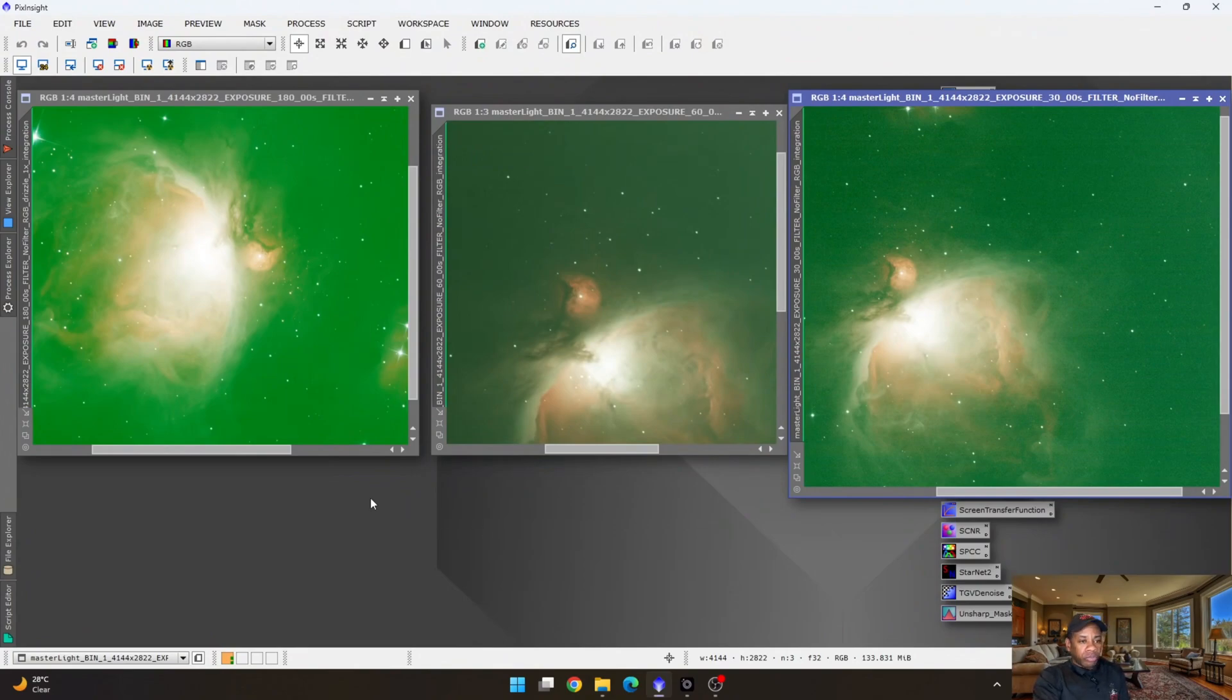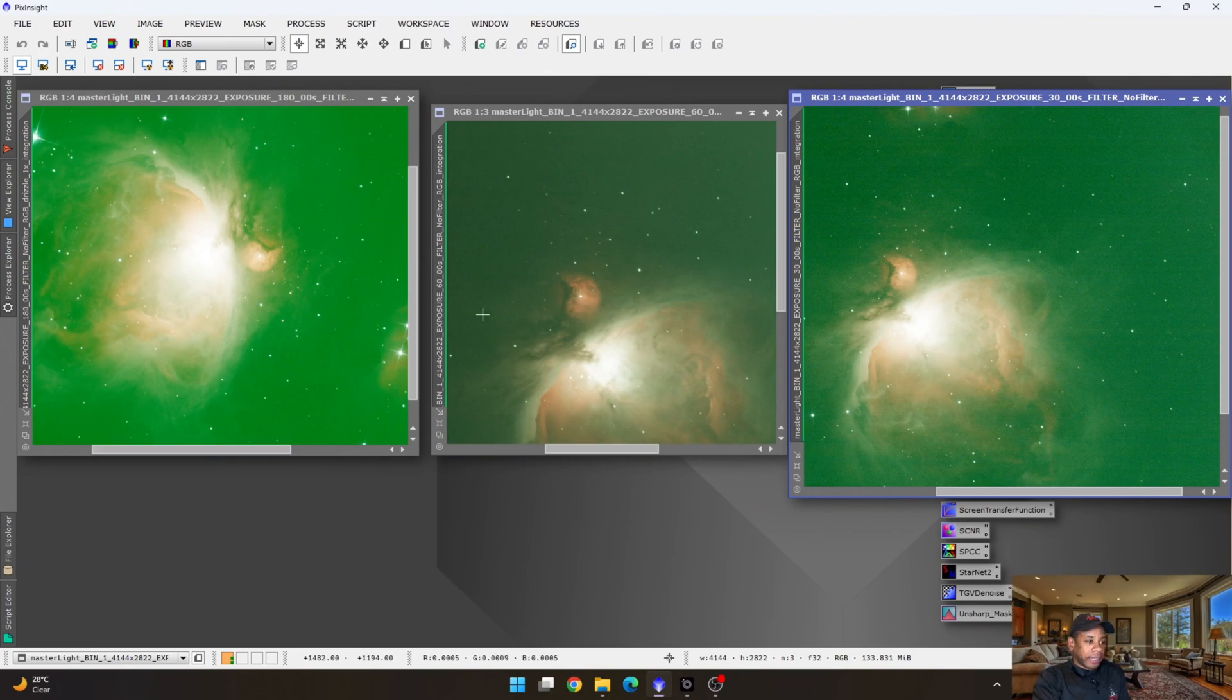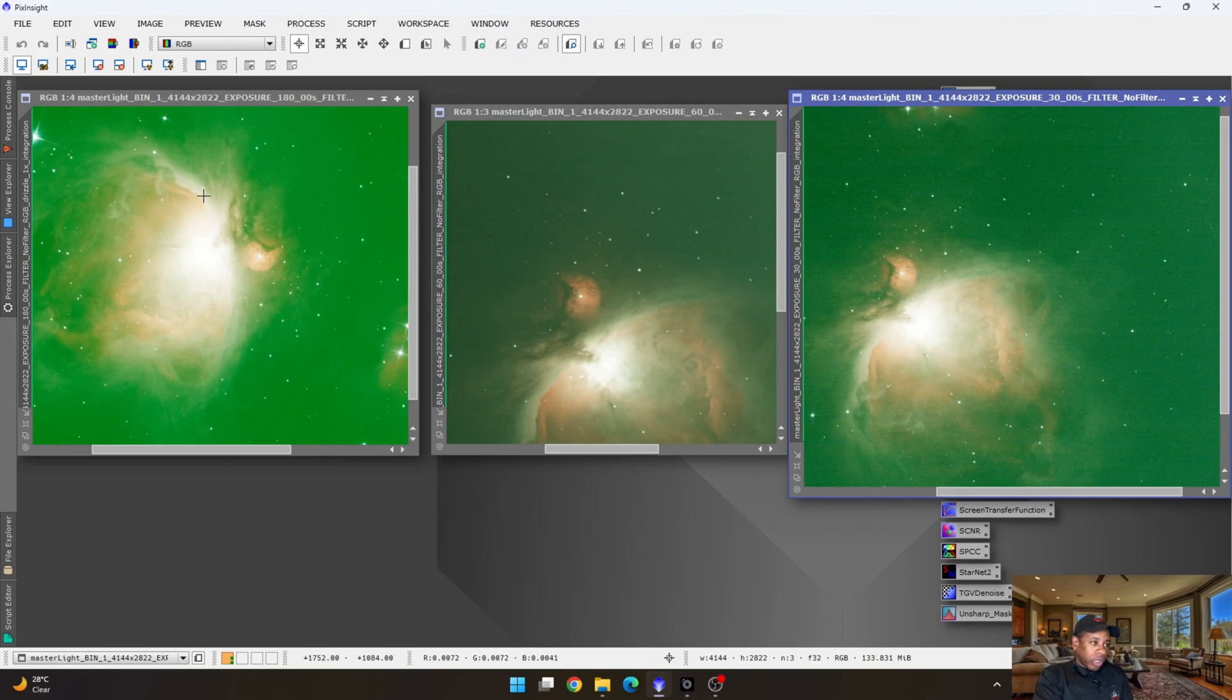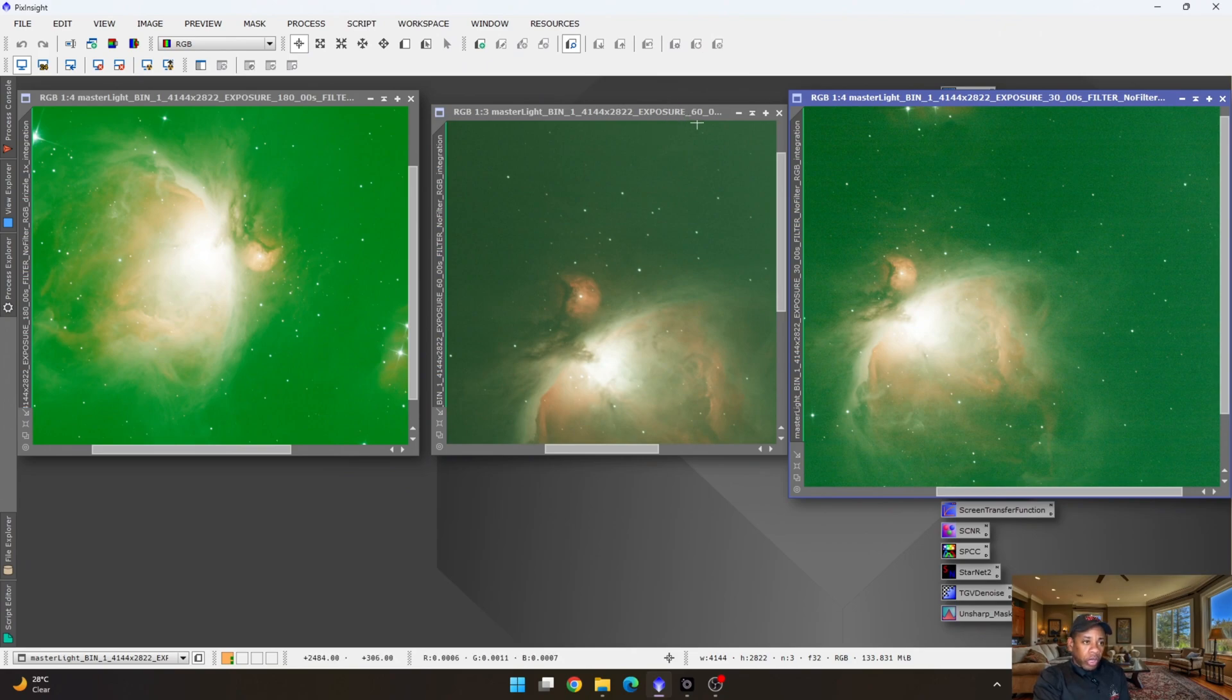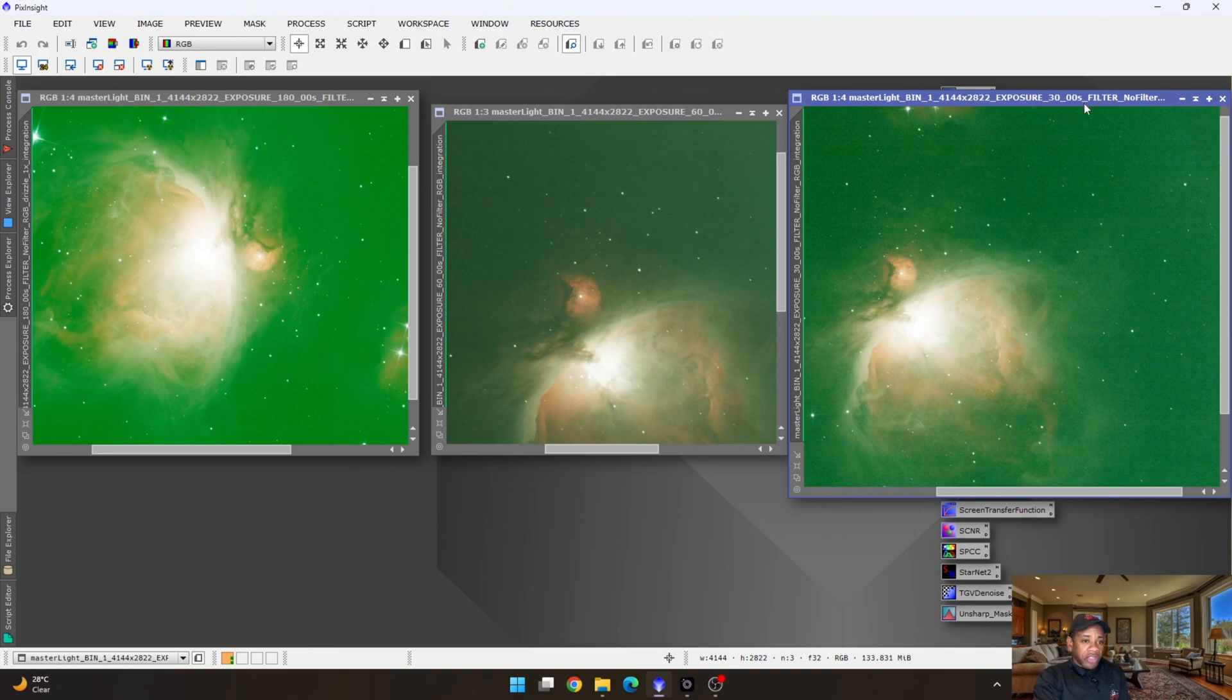We are here now on the computer and as you can see, we have Orion lined up at various exposure lengths. I believe it was on night one, I would have captured it at 180 seconds. On night two, I would have captured it at 60 seconds. And on night three, captured it at 30 seconds.